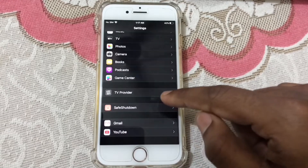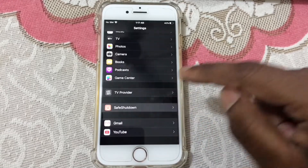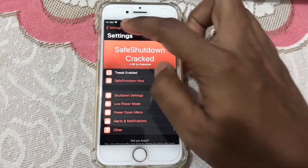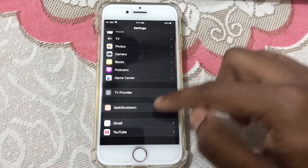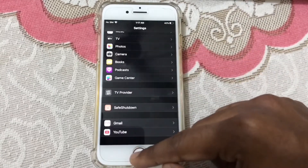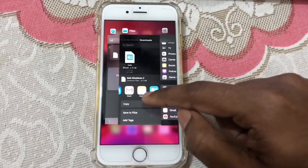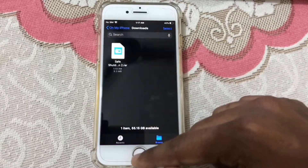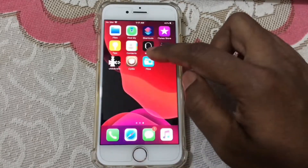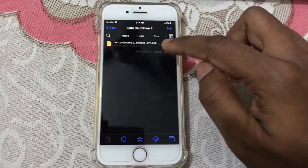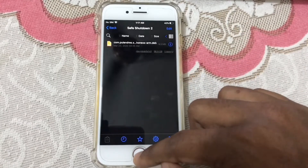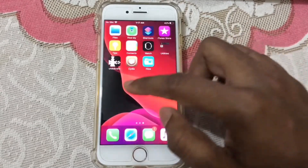Go to Settings and here you can see Save Shutdown and the Save Shutdown menu. If you don't see the Save Shutdown menu in Settings, go back to Filza and install it again. Install it two times and then you will get it.